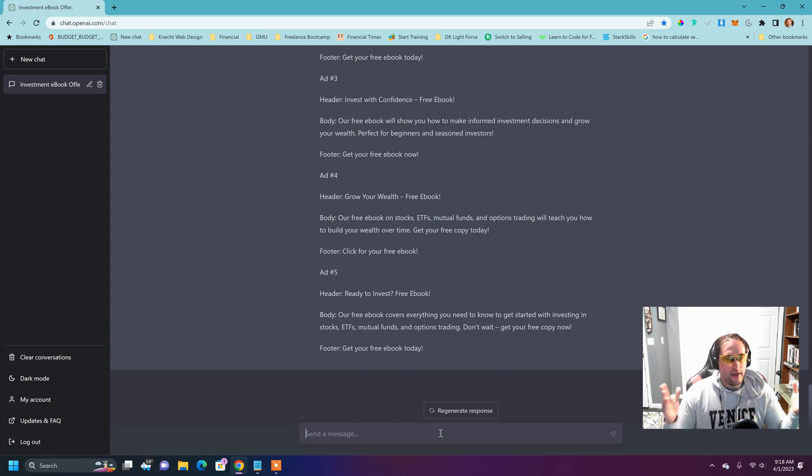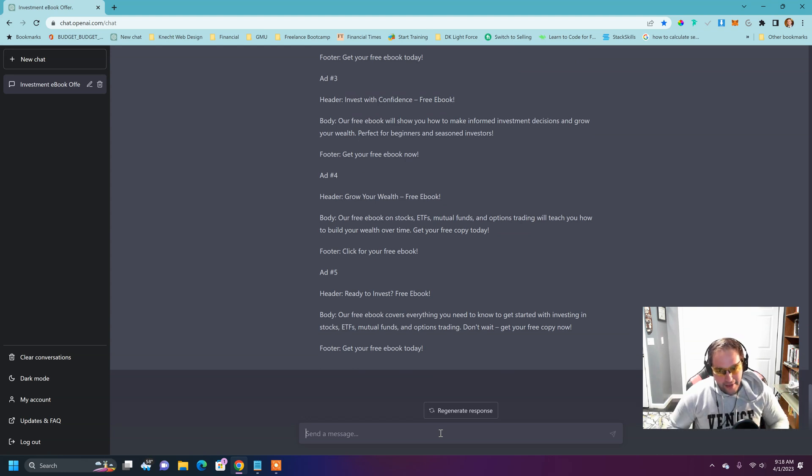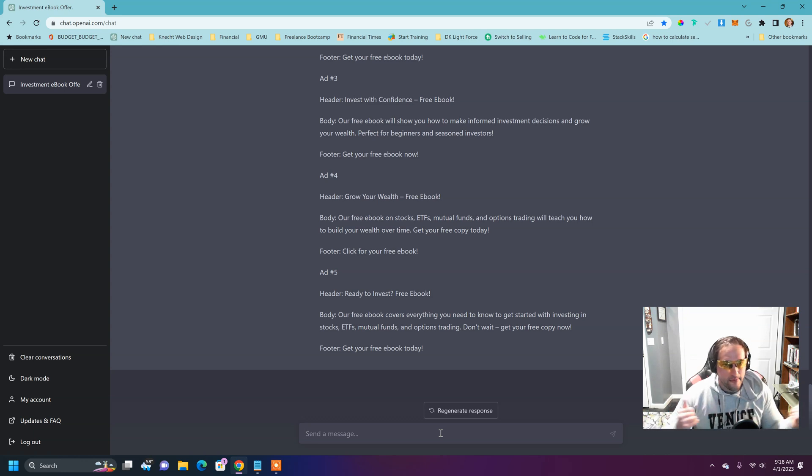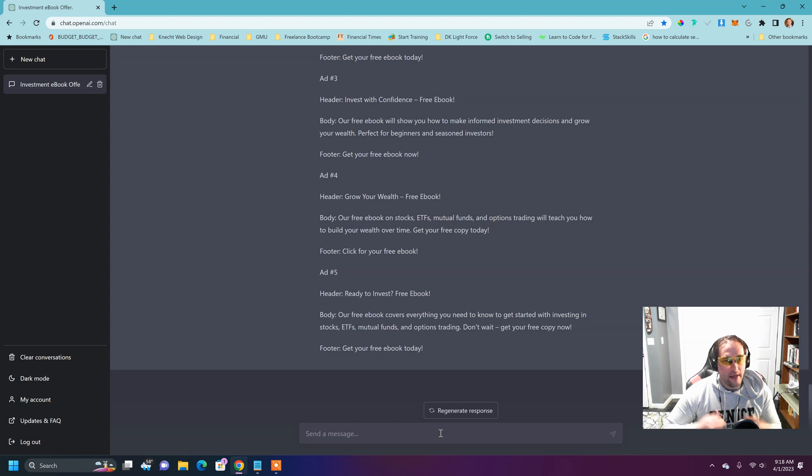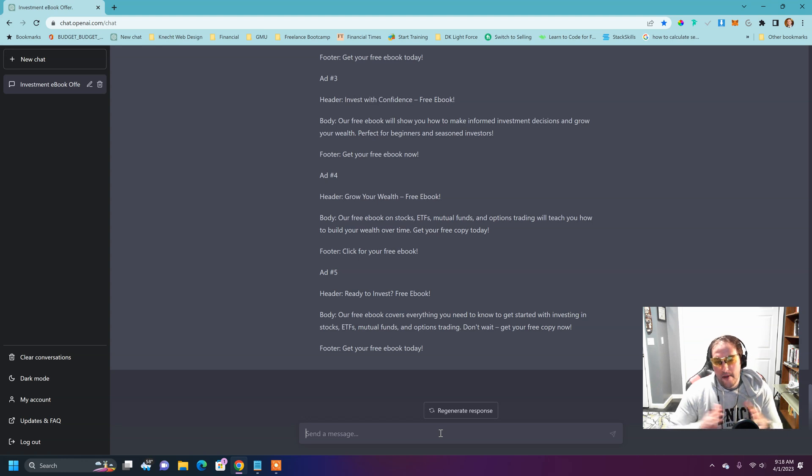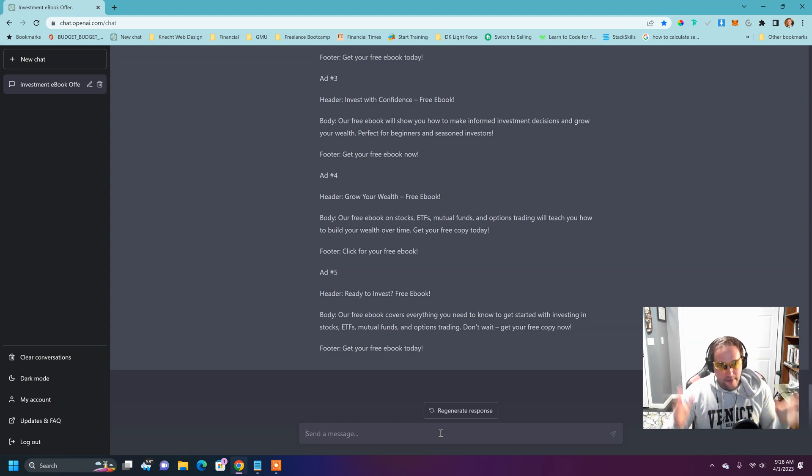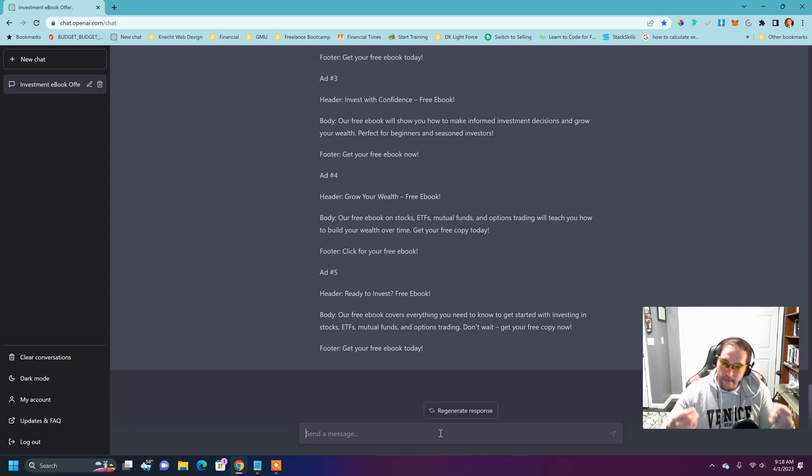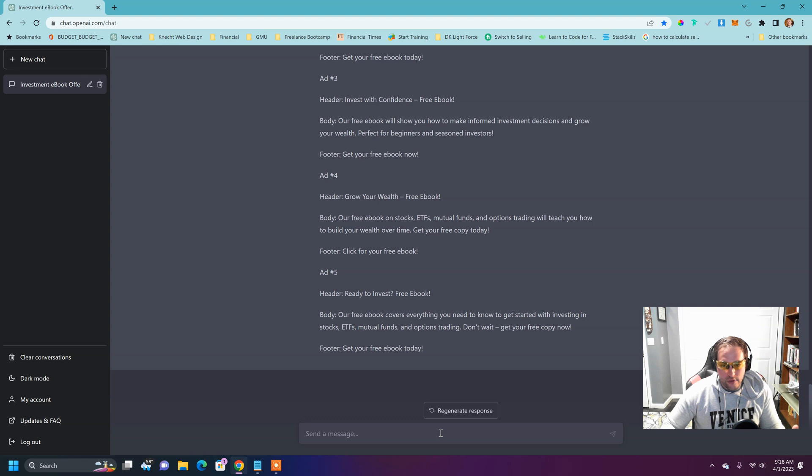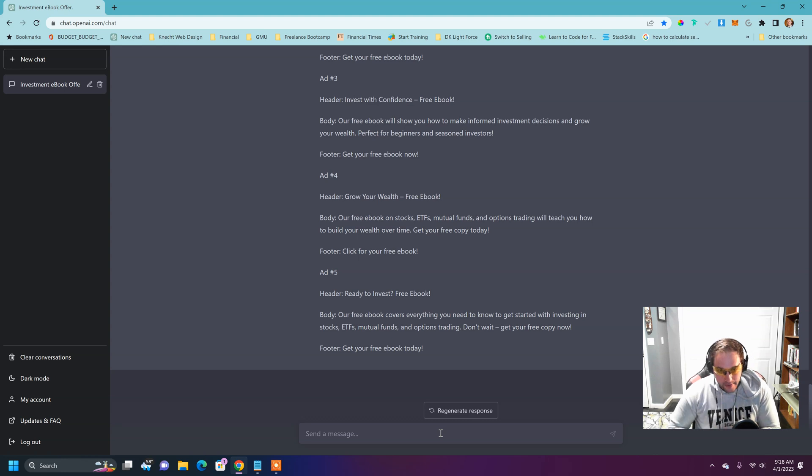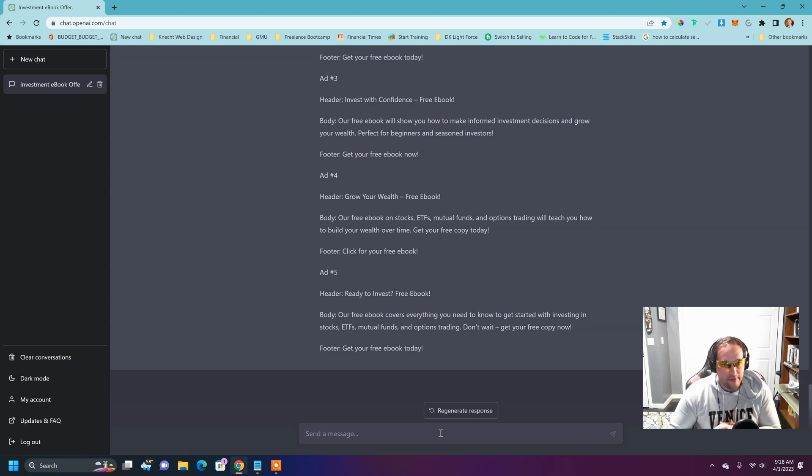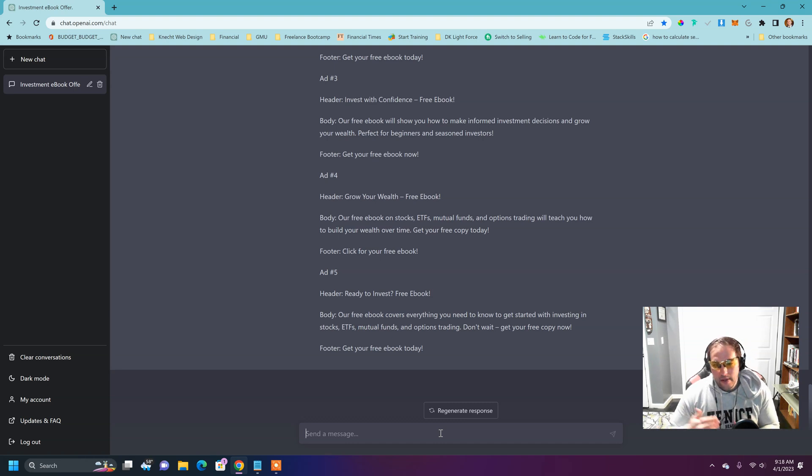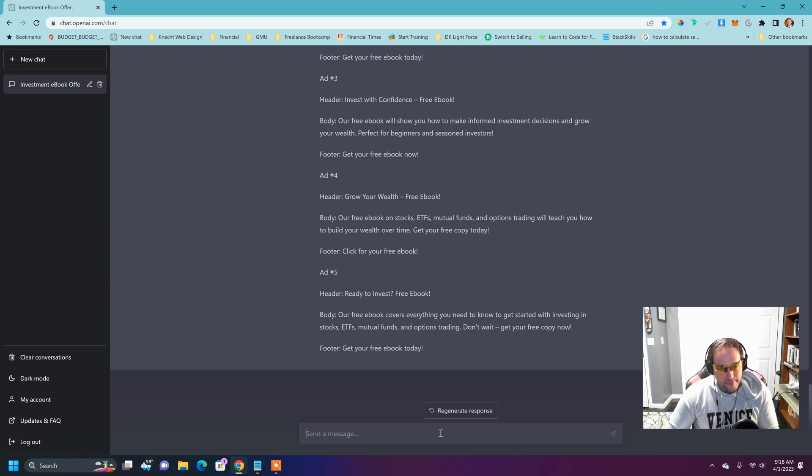All right, good. So it still is alternating the footers. It's giving us different examples for each of those footers, ready to invest free ebook, grow your wealth free ebook, invest with confidence free ebook. So invest with confidence, we're leading on to convert somebody's interested in trying to learn about these different topics. Our free ebook on stocks, ETFs, mutual funds, and option trading will teach you how to build your wealth over time. Get your free copy today. So lots of different alternatives.